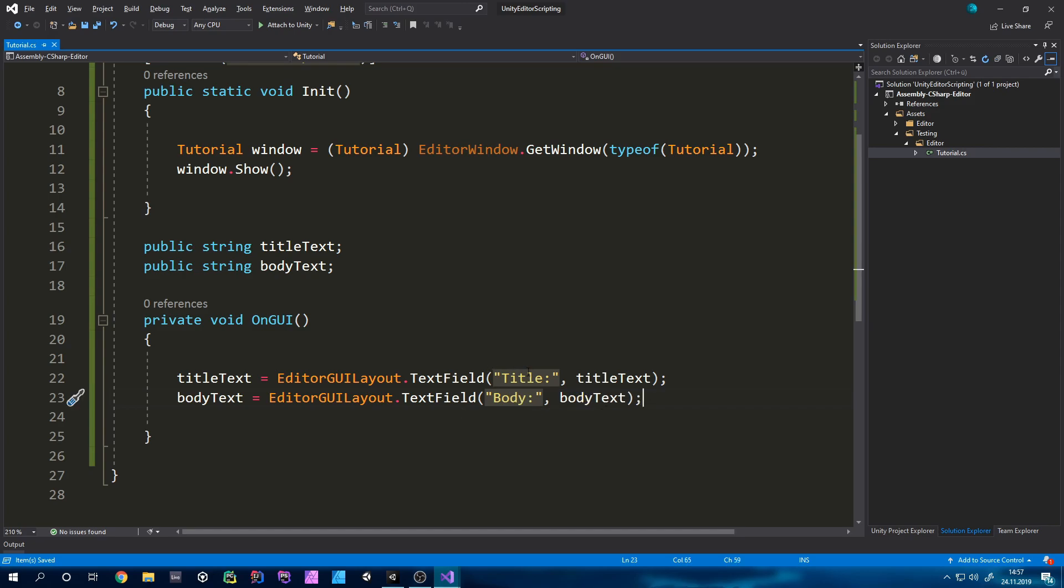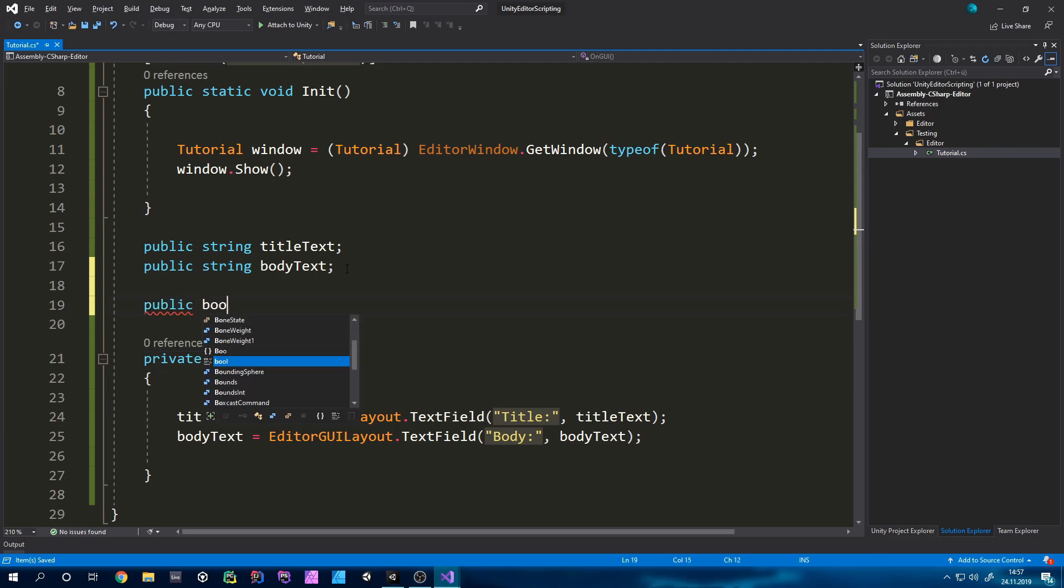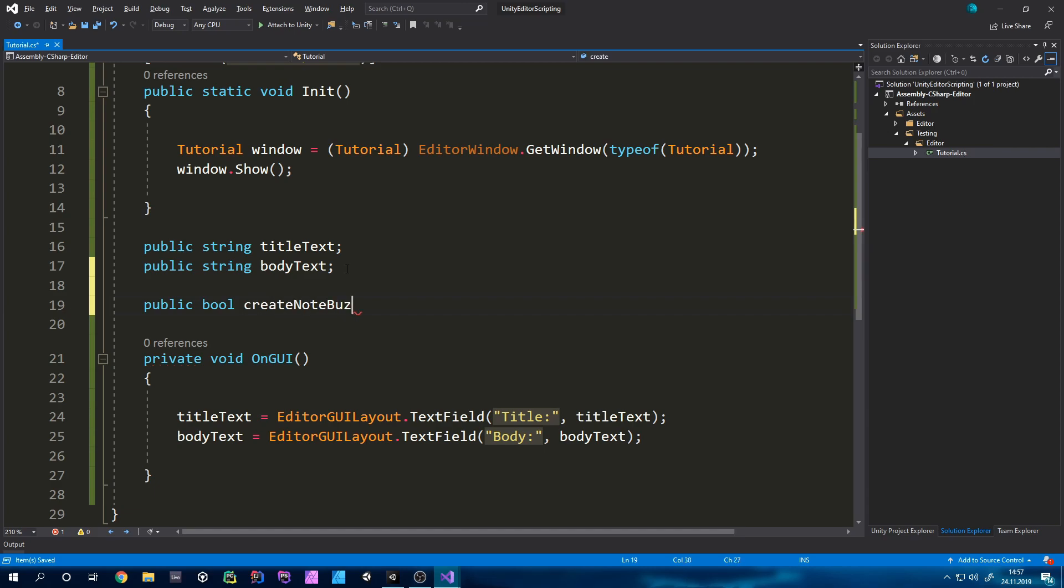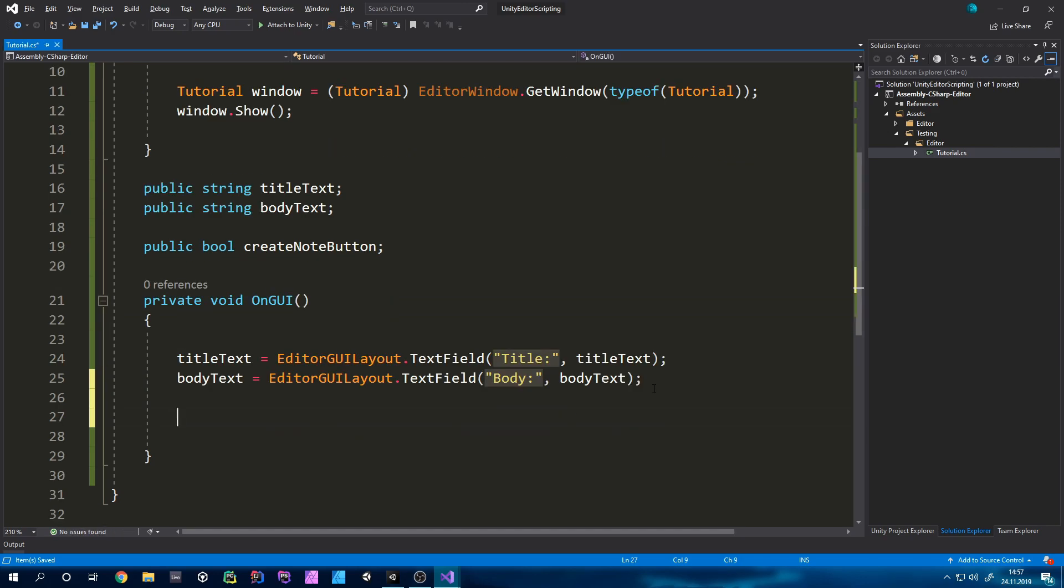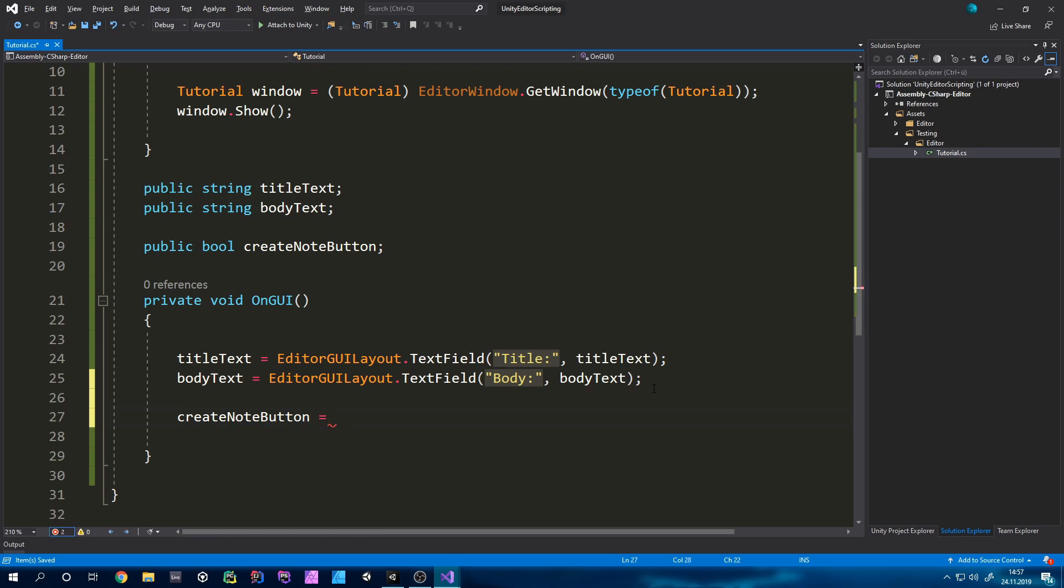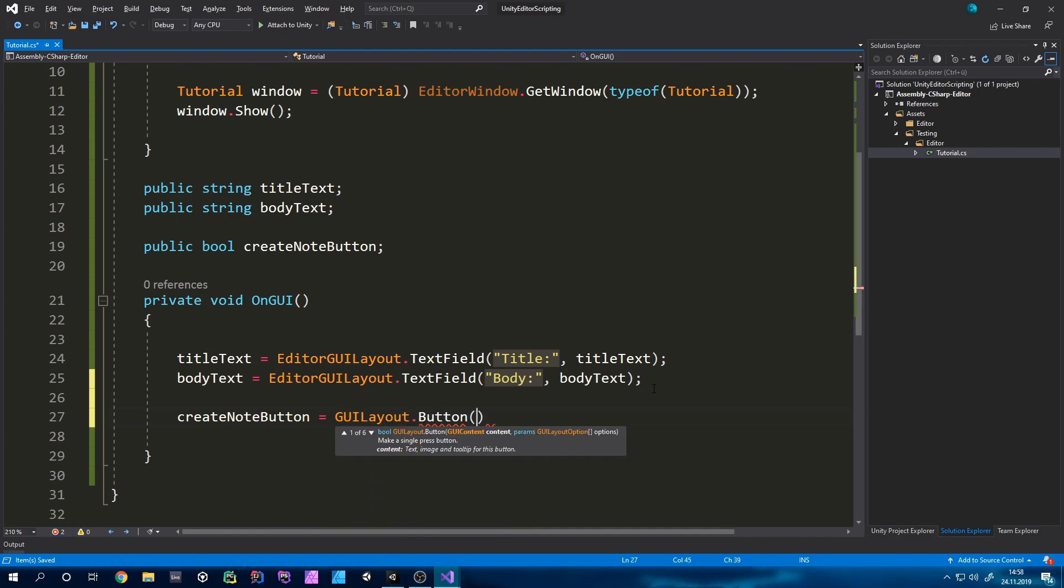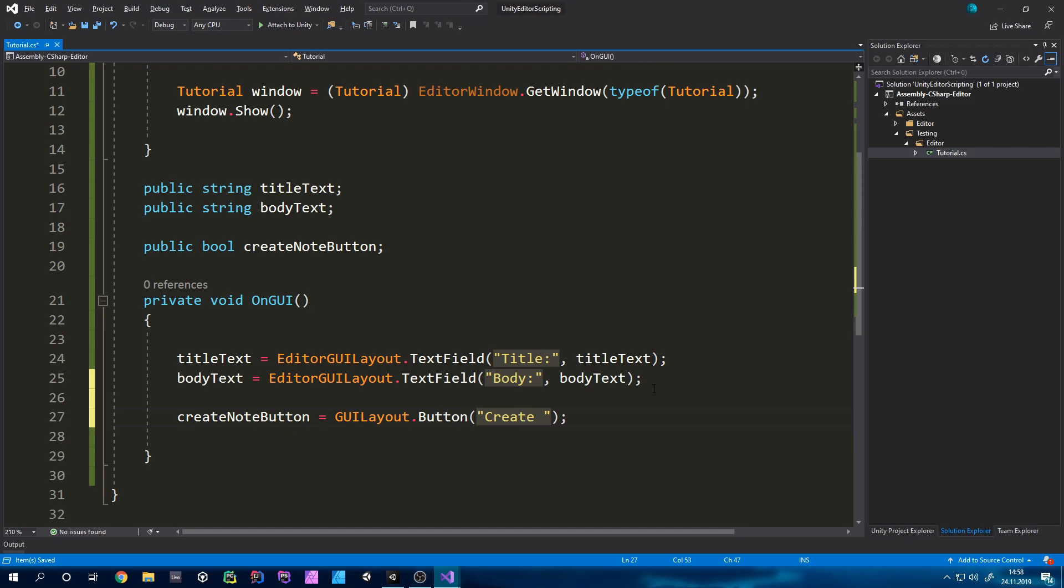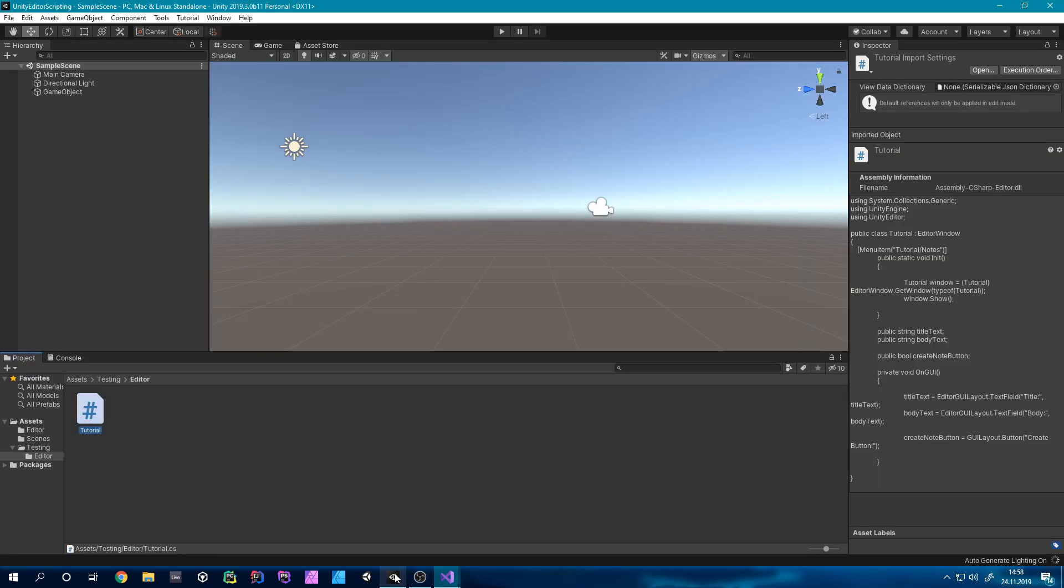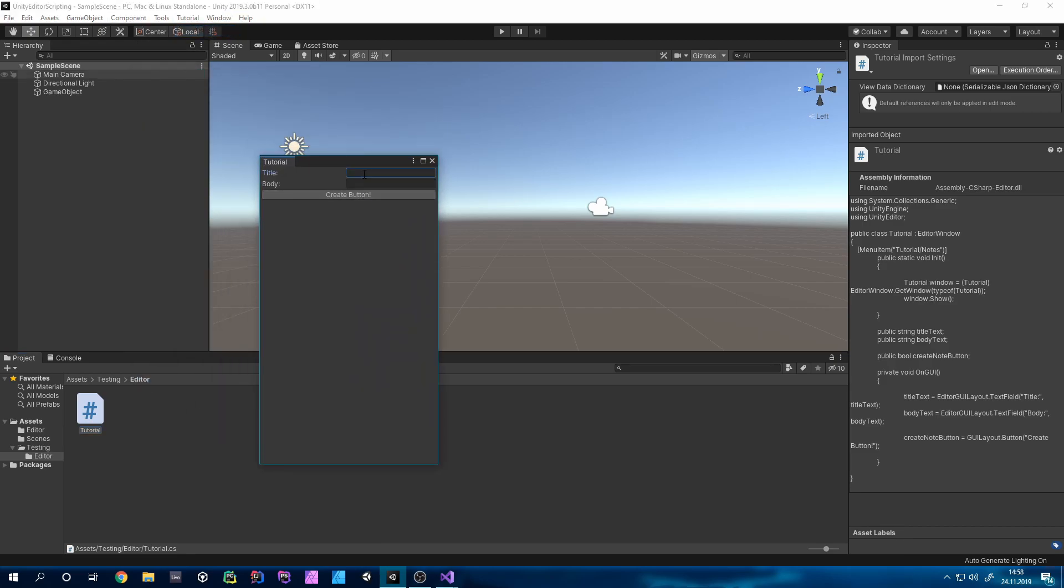One last thing we will need is a button for when we create our note. And for that we will need a bool so type public bool and just call this createNoteButton. Now we can set this equal to a button element but this time it will be GUILayout.Button and now you can type in the text it should show so I'm just going to type create button. Now in Unity you will already see that we will have our basic layout.